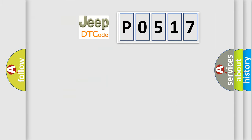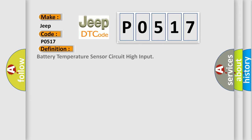So, what does the diagnostic trouble code P0517 interpret specifically for Jeep car manufacturers? The basic definition is Battery Temperature Sensor Circuit High Input.